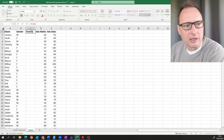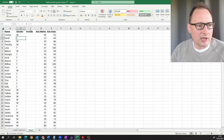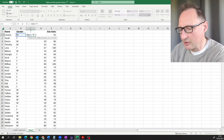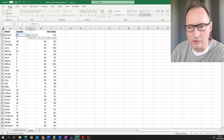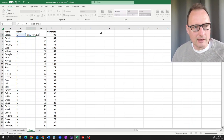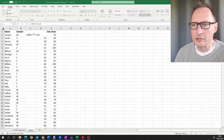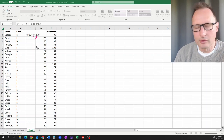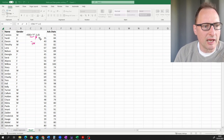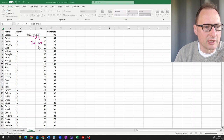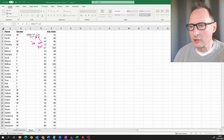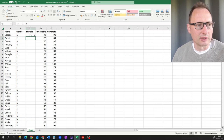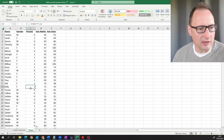We want to translate 'M' into zero and 'F' into one. One way to do that is to use the IF function: if the value is equal to 'F' then this cell takes a value of one, otherwise zero. The function has three parts: the condition, the result if true, and the result if false — in this case zero. We press enter and get a zero for a male student, then copy the formula down and it works correctly.